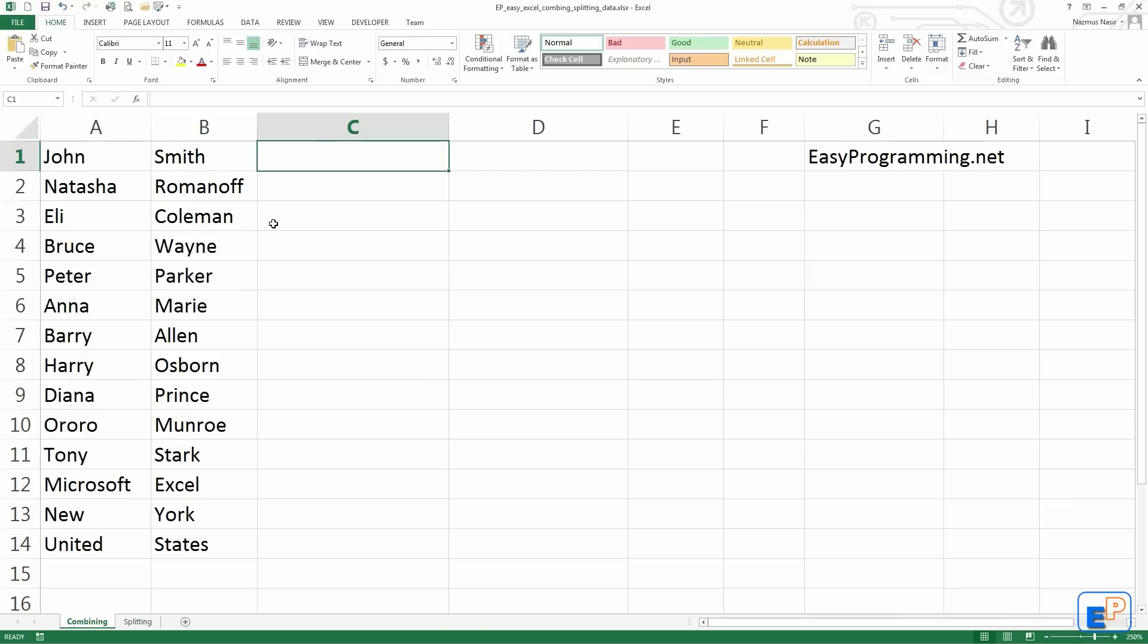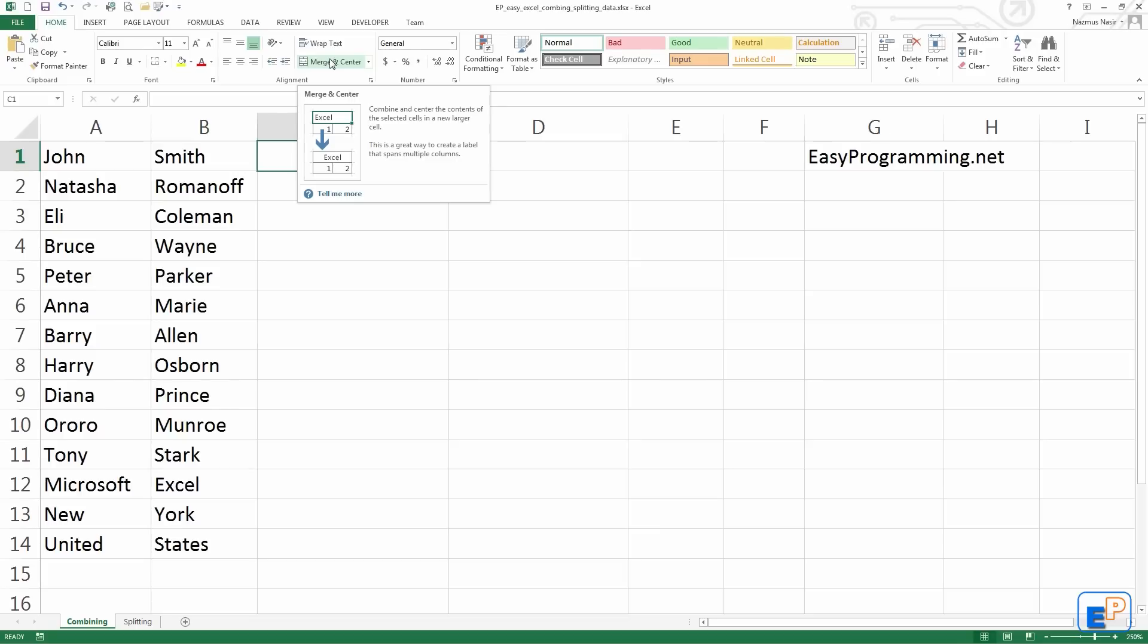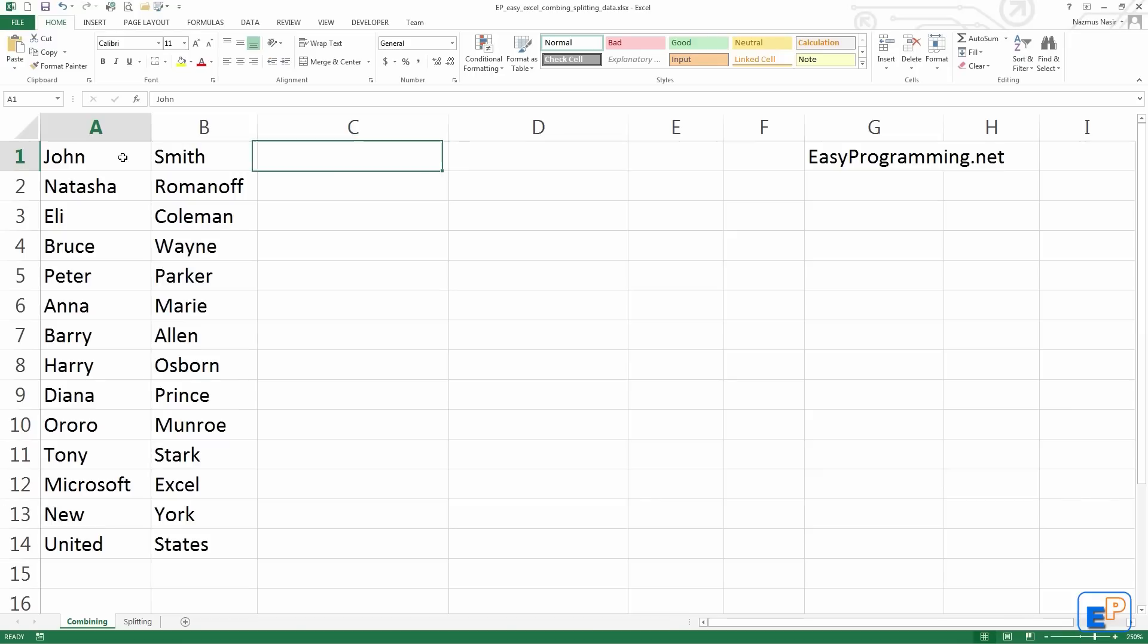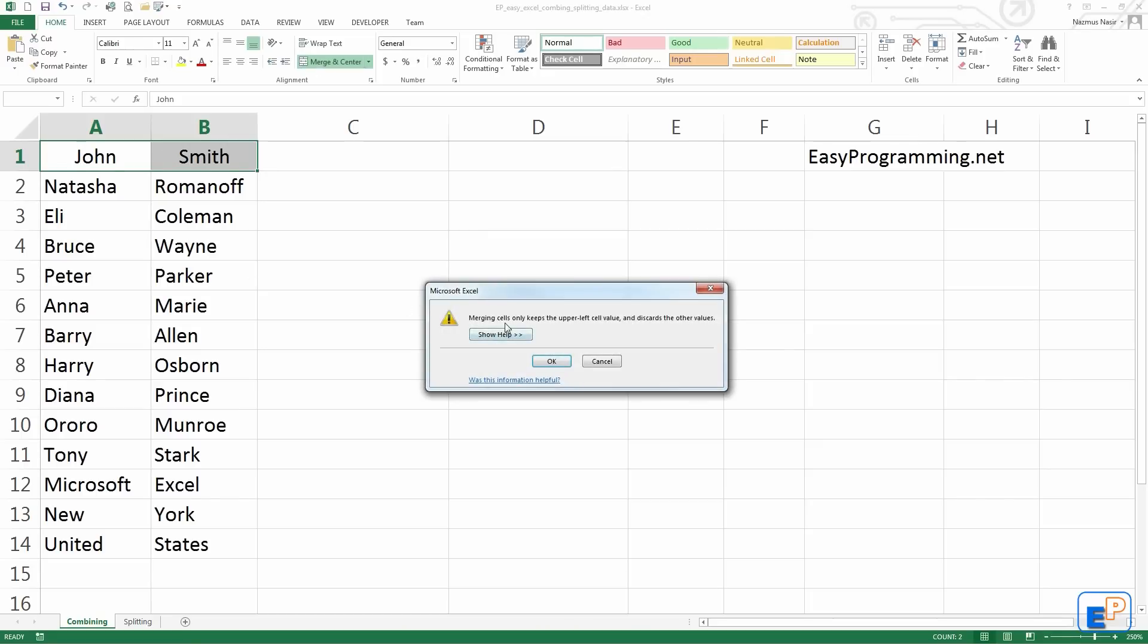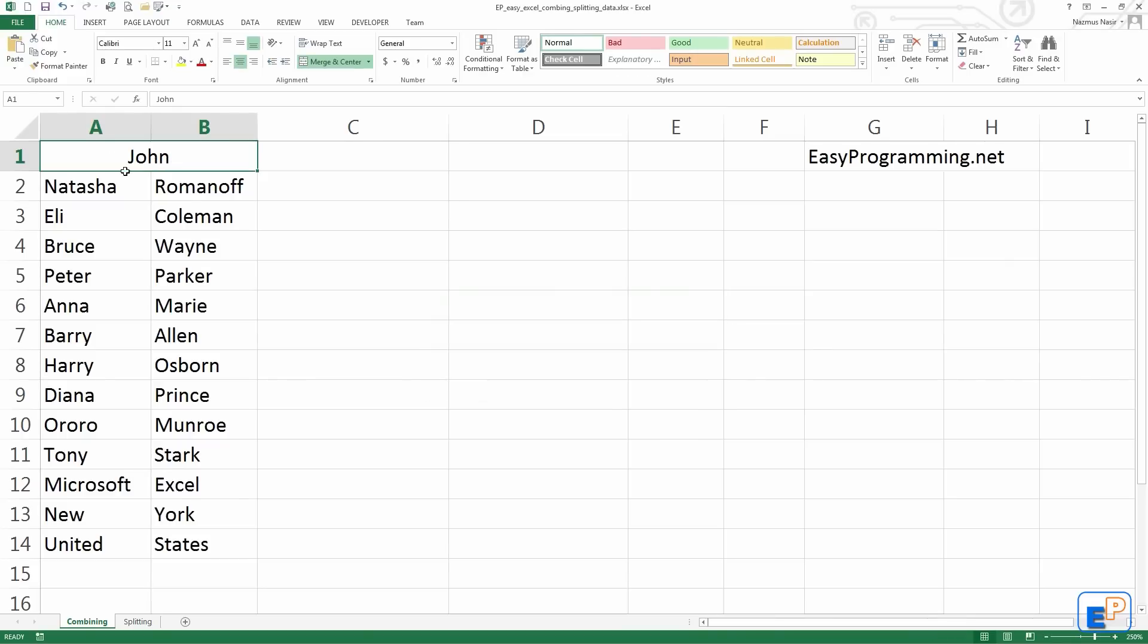In the past I showed you Merge and Center, this button right here, which merges multiple cells and puts them into one. The thing with Merge and Center is that if you have data in more than one cell, like I have here John and Smith, it will overwrite the second cell. It will only keep whatever is in the top left cell. If I click on Merge and Center, it says merging cells will only keep the upper left cell value and discard the other values. If I press OK, it gets rid of Smith and I have John. Sure, it merged the cells, but that's not what I want. So I'll just undo, CTRL-Z.